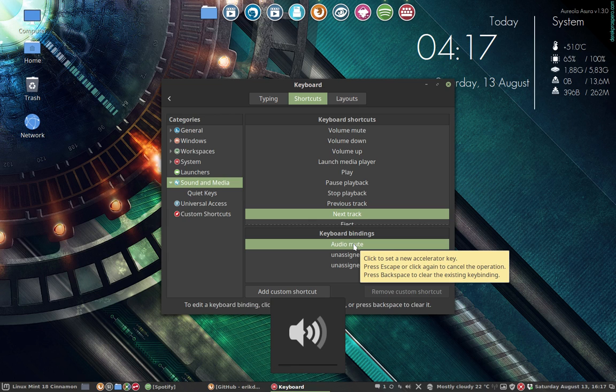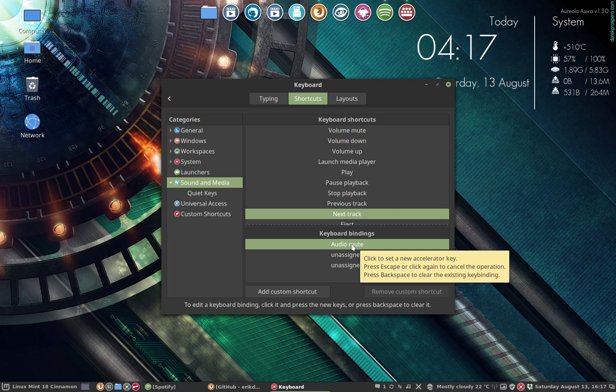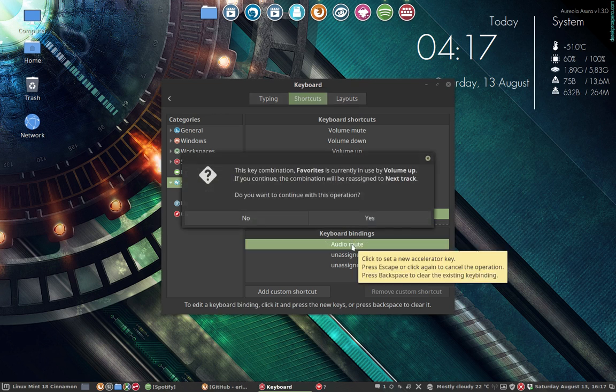Now it stays mute. I can't change it, so some of the buttons I really can't use. They stay mute. For next track, I'll take this one as the next track.